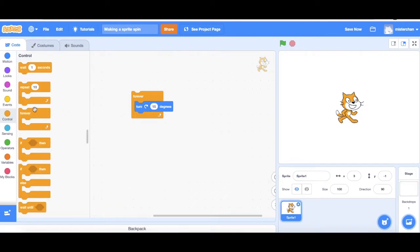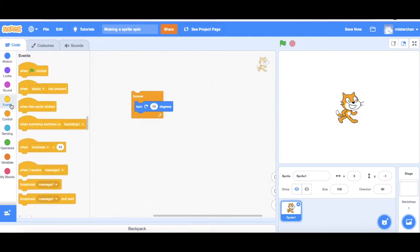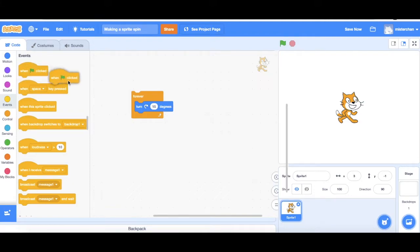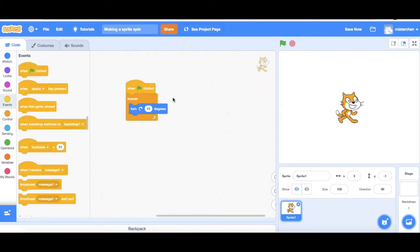Afterwards I'm going to go to events and get out when a green flag is clicked and just snap it on top of my blocks.